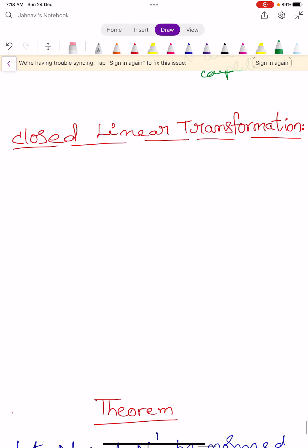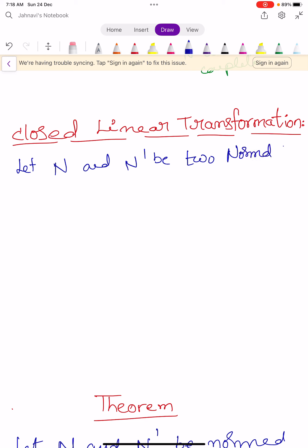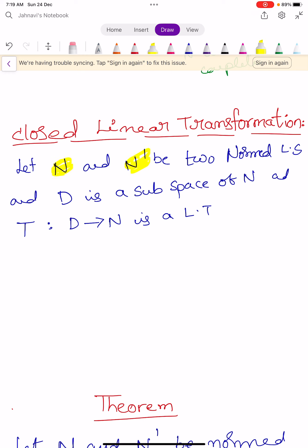We go to the next definition: closed linear transformation. Let N and N' be two normed linear spaces, D be a subspace of N, and T be a linear transformation mapping from D into N'.